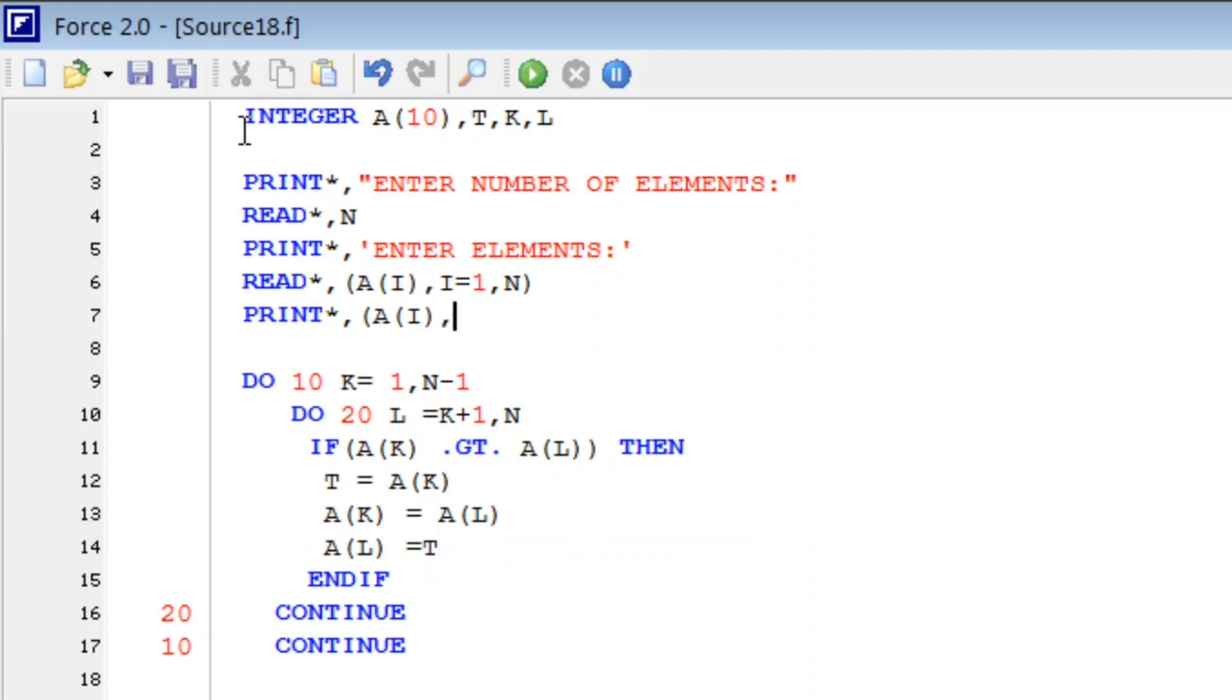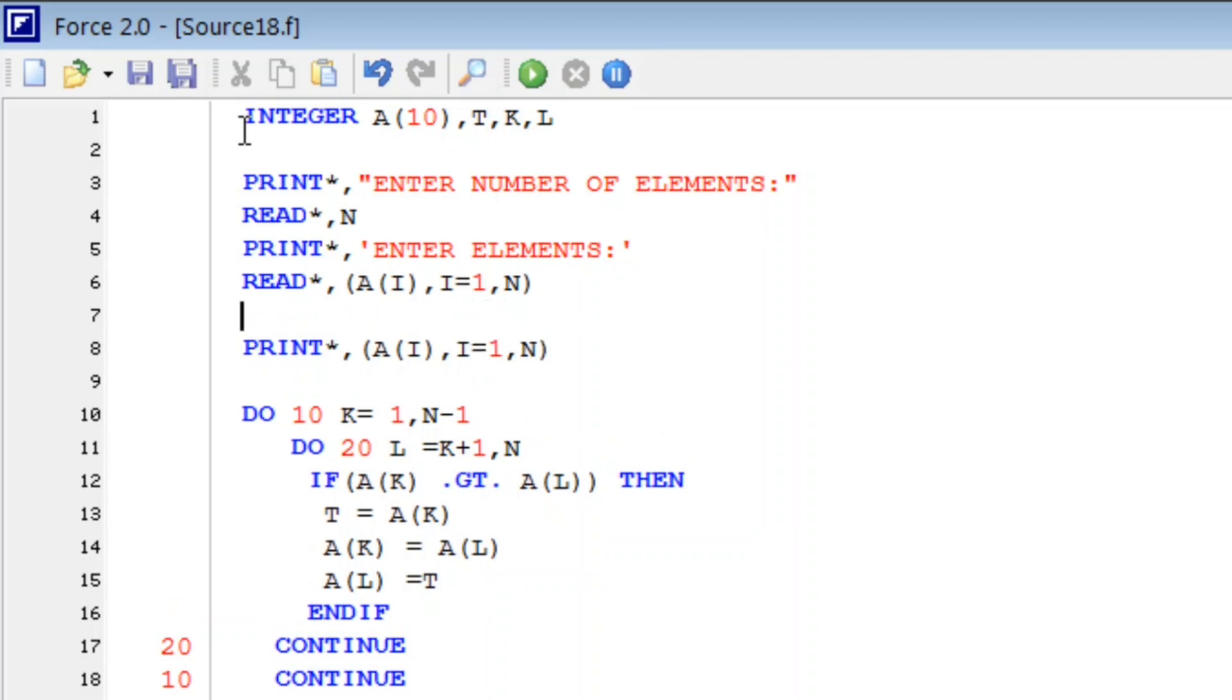For the original form before sorting, we will print what they look like. PRINT A(I), I from one to N. PRINT star comma.